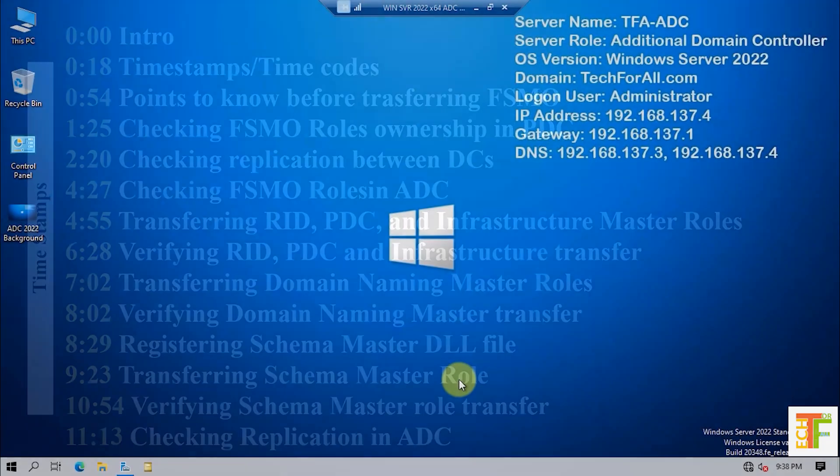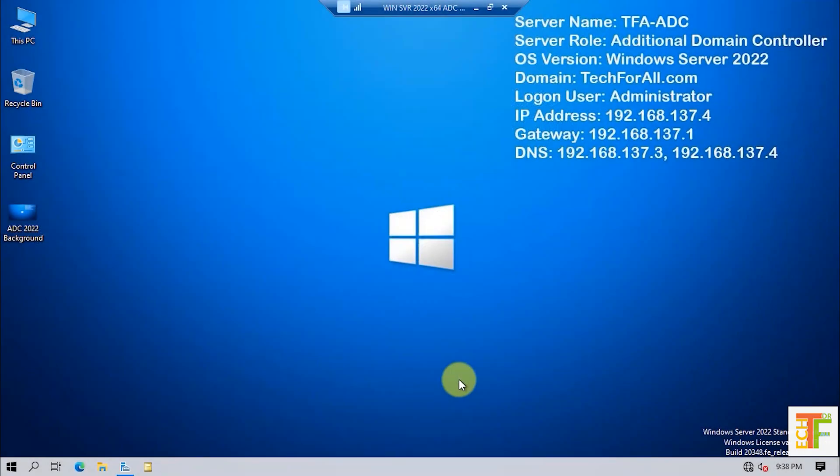First, we should know what FSMO rules are. FSMO stands for Flexible Single Master Operations Rule. The five FSMO rules are Schema Master, Domain Naming Master, Infrastructure Master, RID Pool Manager, and PDC.